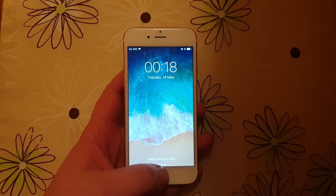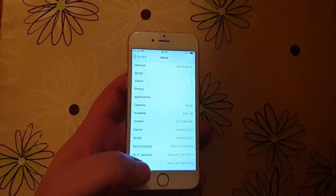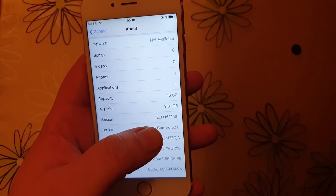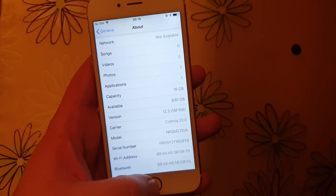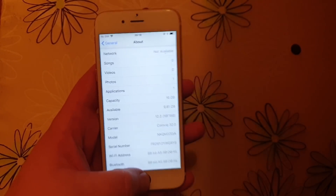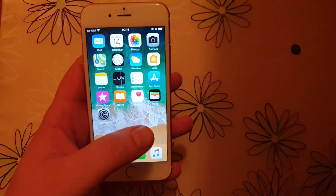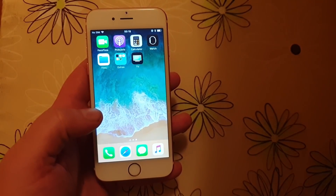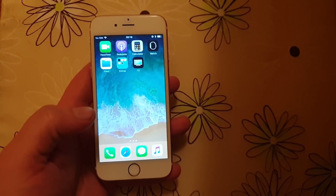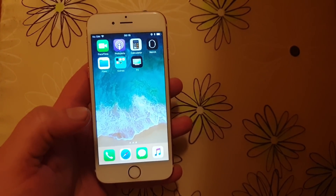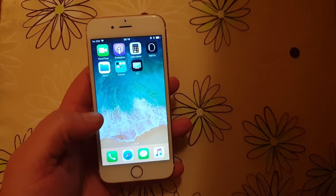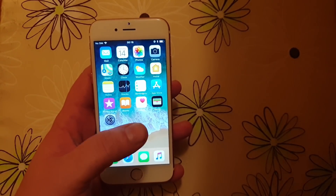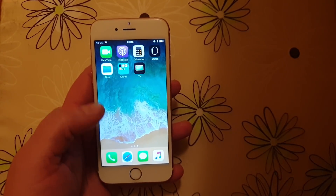What's up YouTube! Today I'm going to show you how to jailbreak the new iOS 12.3. As you can see, I do not have Cydia installed — I'm not jailbroken. I need to be jailbroken first before you can install Cydia.